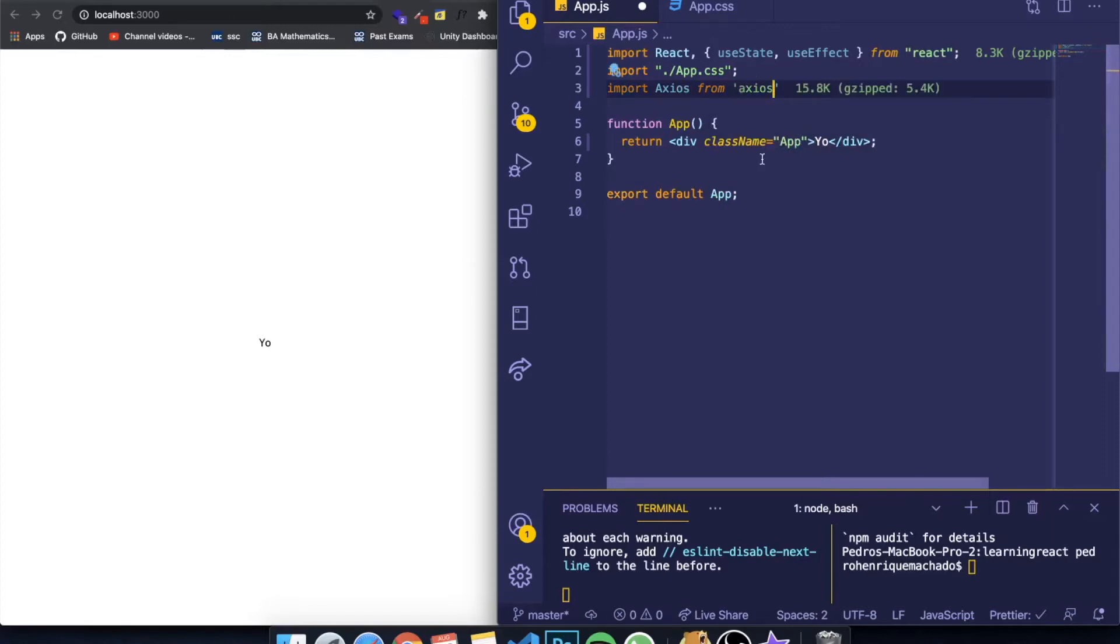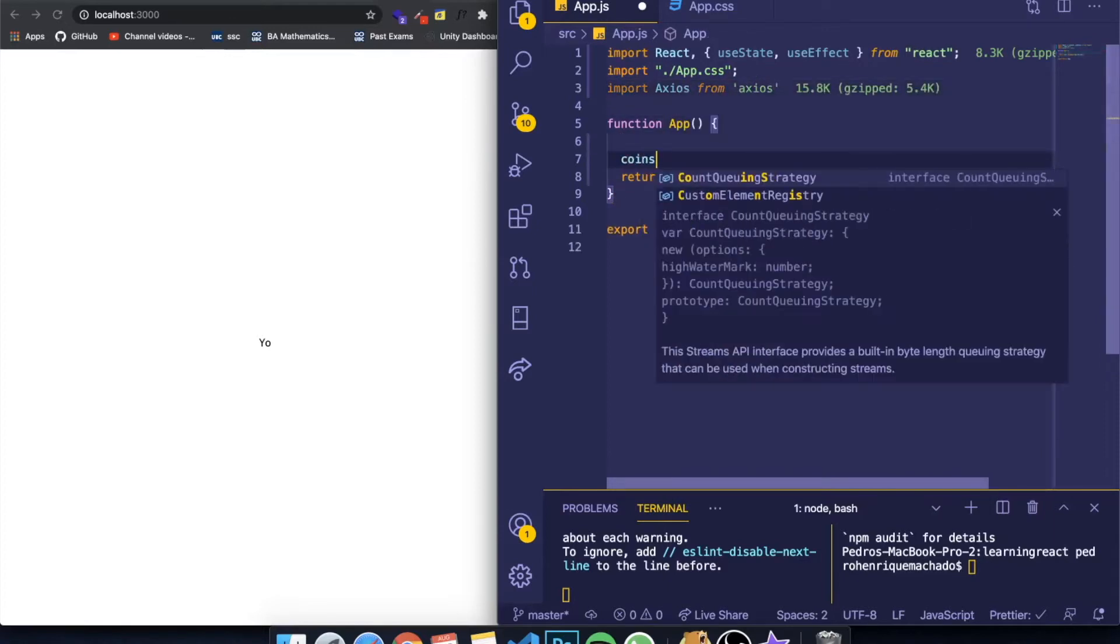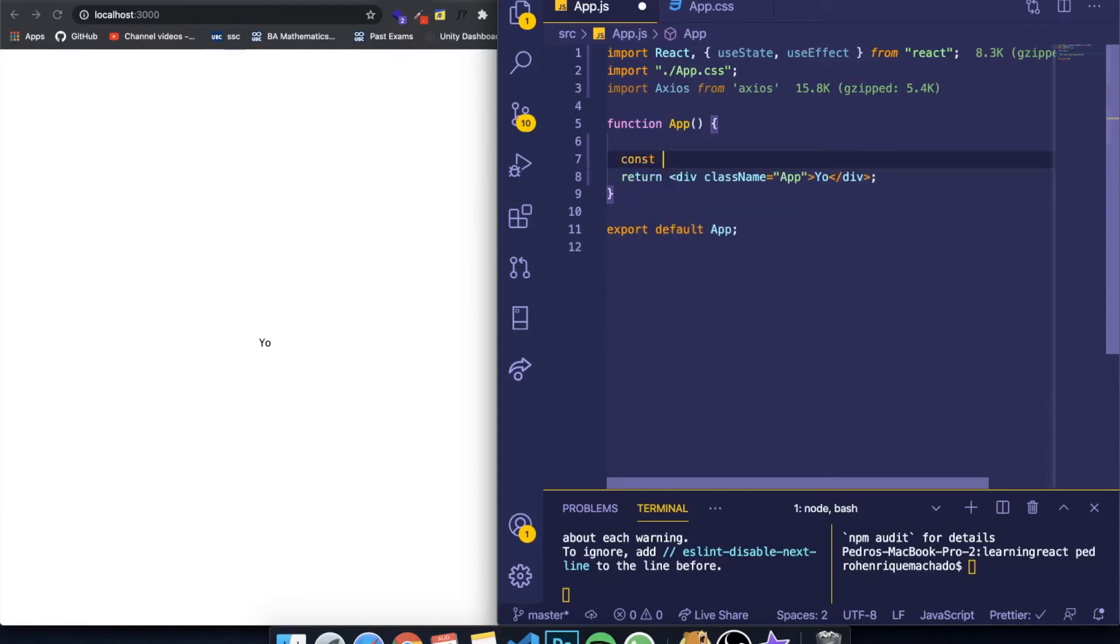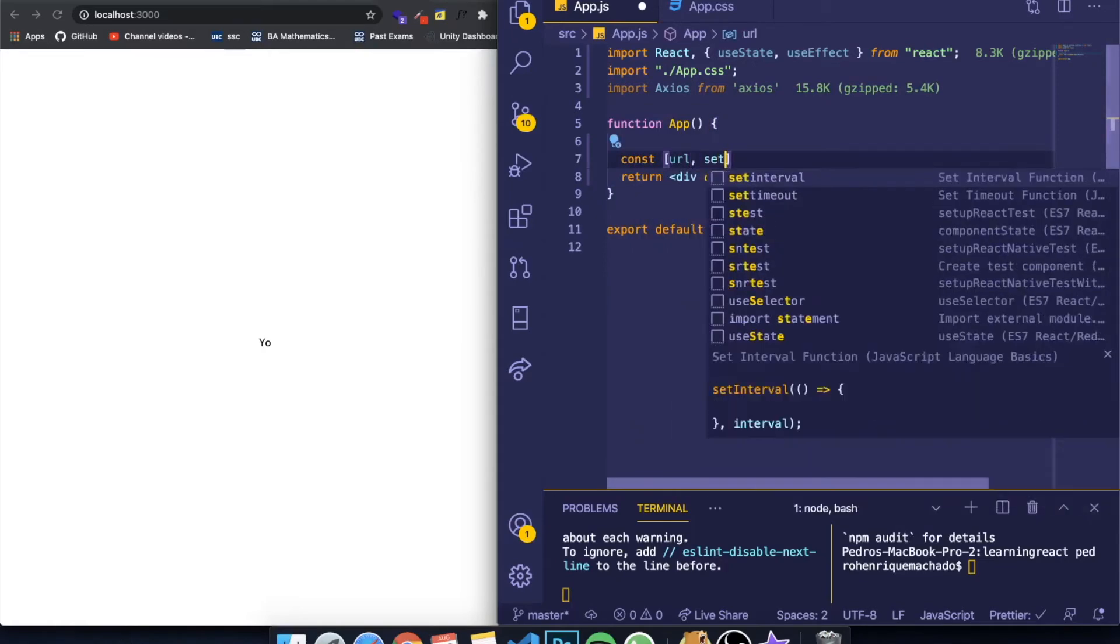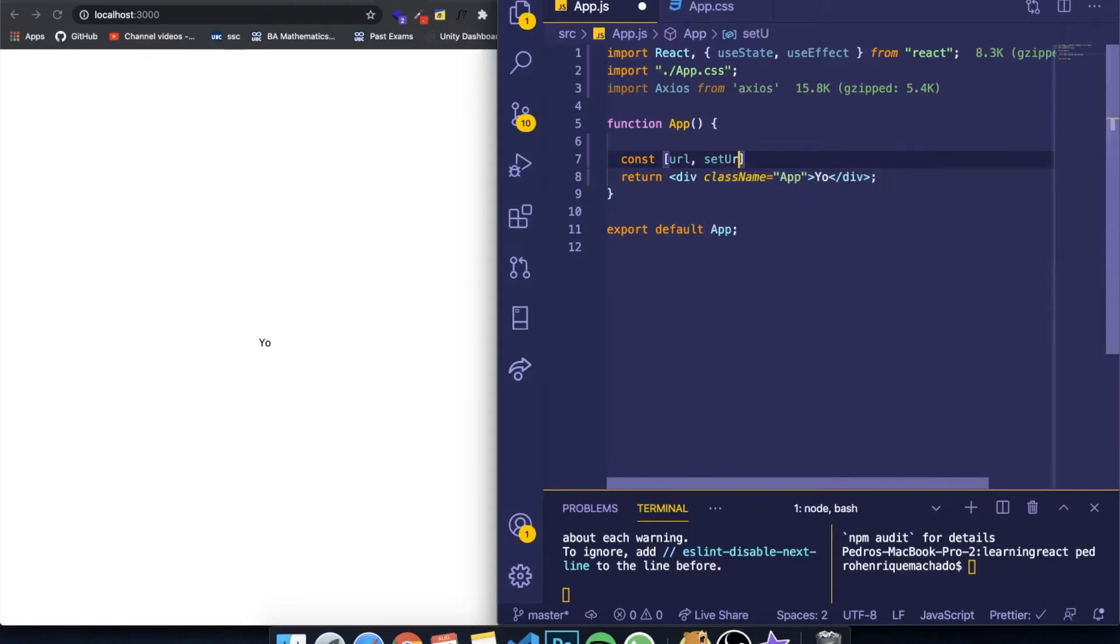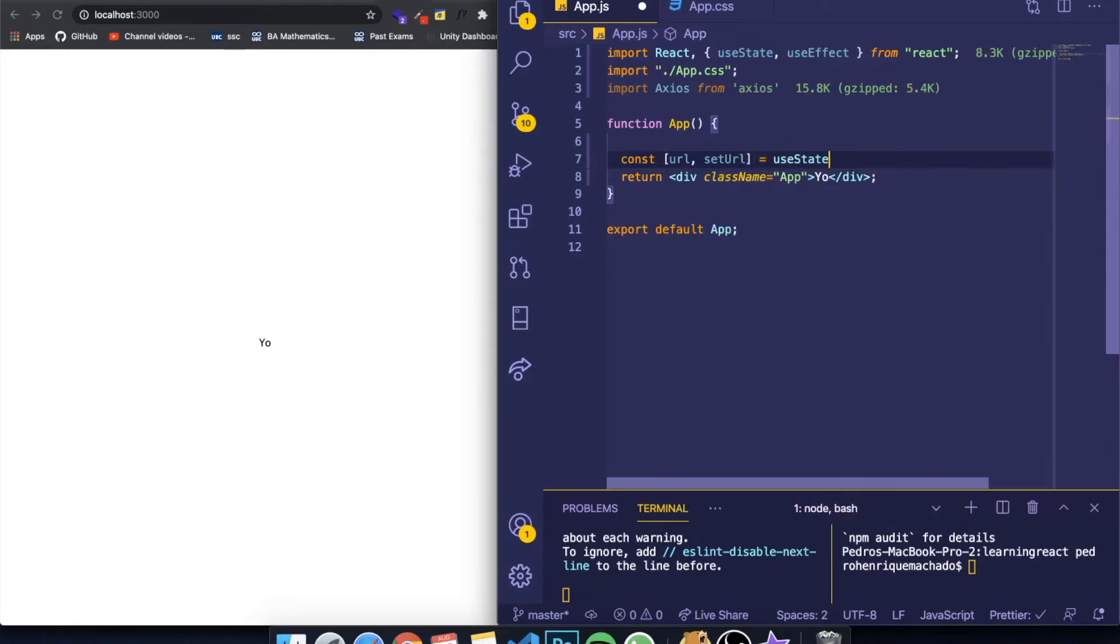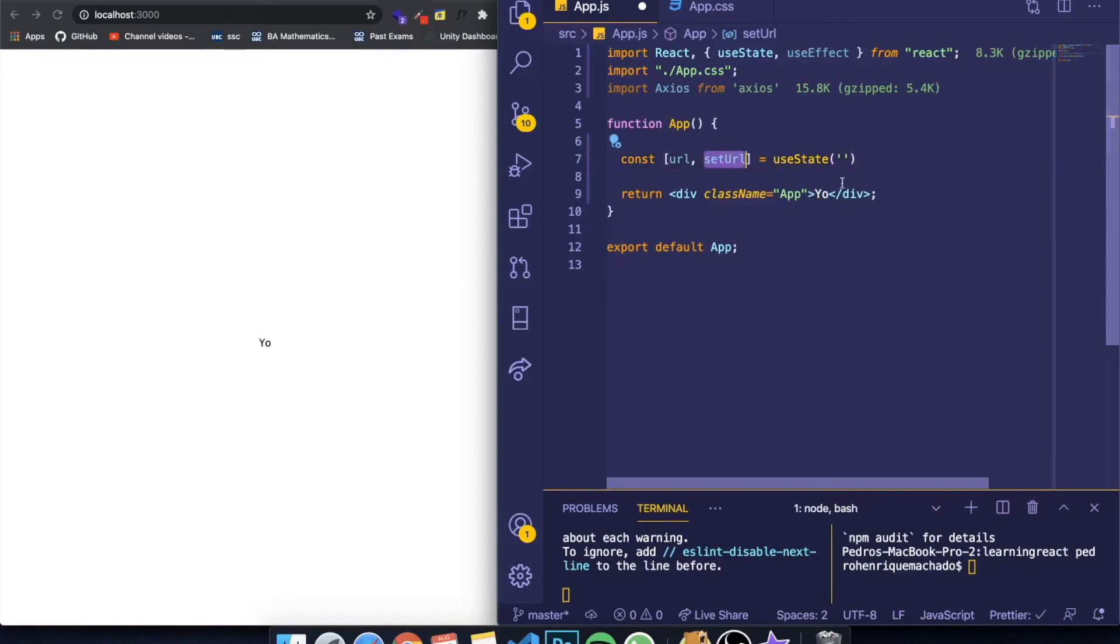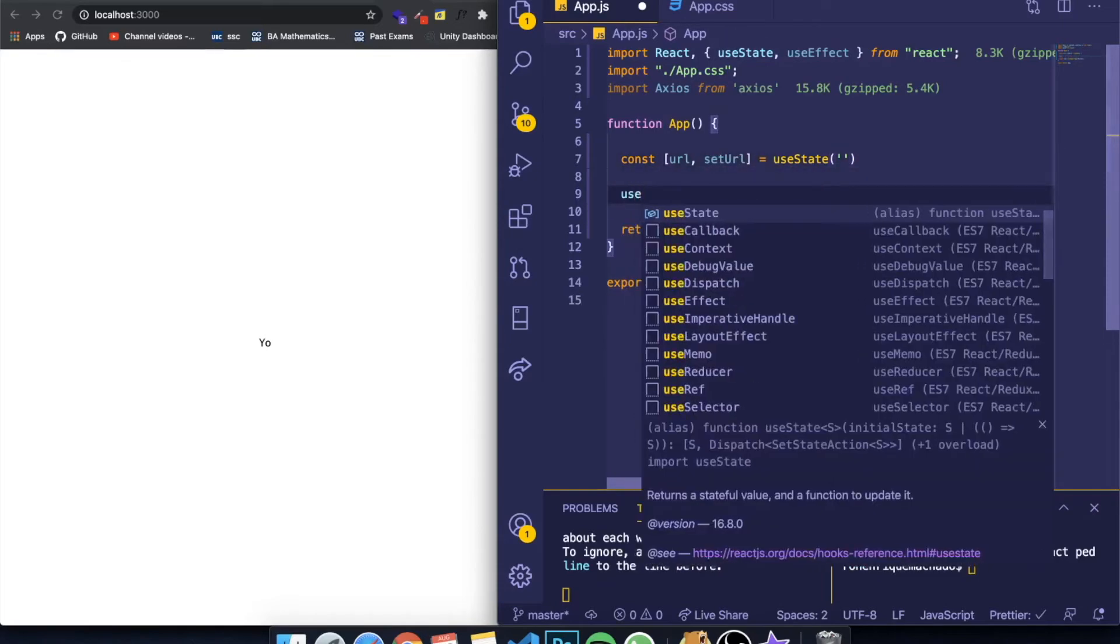So how we're going to do this is we're going to have a state called URL and a function for that state called setURL. It's going to be a string that starts empty, but whenever we fetch that information, whenever we get the image, we want to set the image URL equal to this state. And we're going to do this by using the useEffect hook.